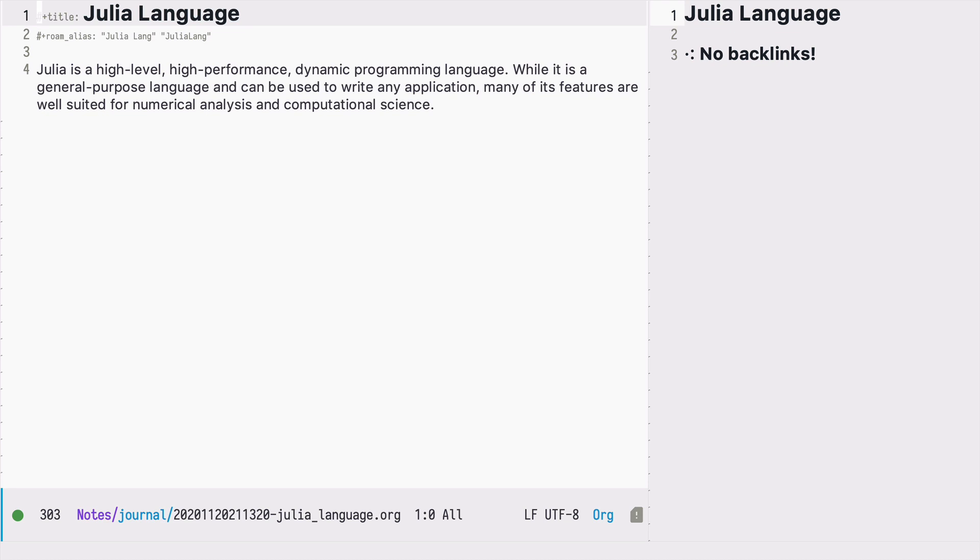By default the node names are taken from the titles and then from the ROM alias property. And there is a variable called org-roam-title-sources that controls this behavior.